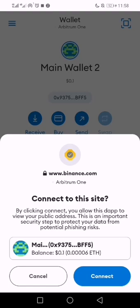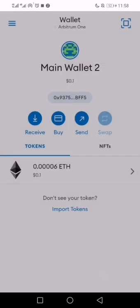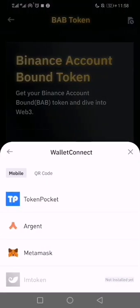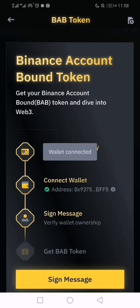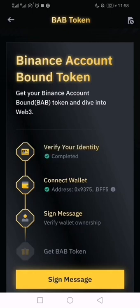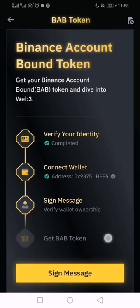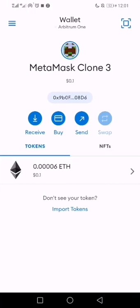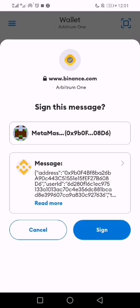When I clicked it, it took me to MetaMask and asked me to connect my wallet, so I click 'Connect'. It confirmed that I've connected the wallet. The next step is to sign in, so I sign in.